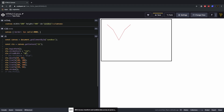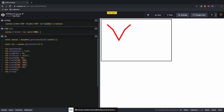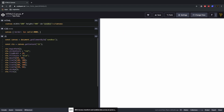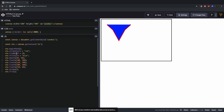We can also increase the stroke width using ctx.lineWidth — setting it to 2 makes it noticeably thicker. You can see the shape being filled from the center, similar to how the pen tool works in Illustrator.